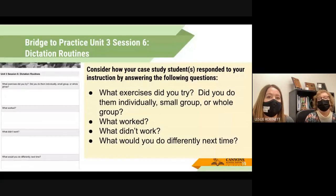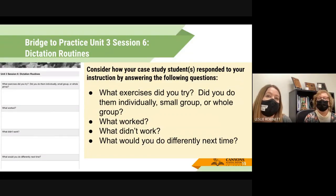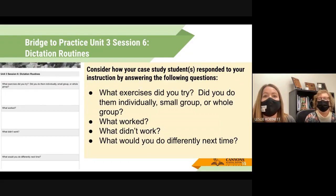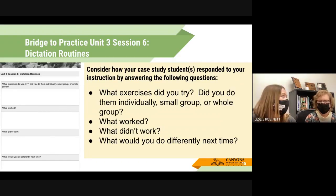That's Session Six — just to build on that, 'what worked and what didn't work' is really about the kids, because everything you try might work with some students. When you're thinking about what worked and what didn't, consider specifically what worked and didn't work for these three particular students.